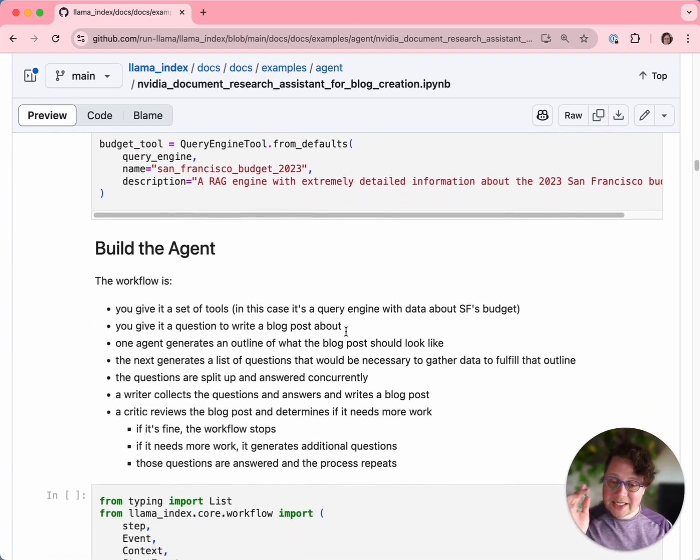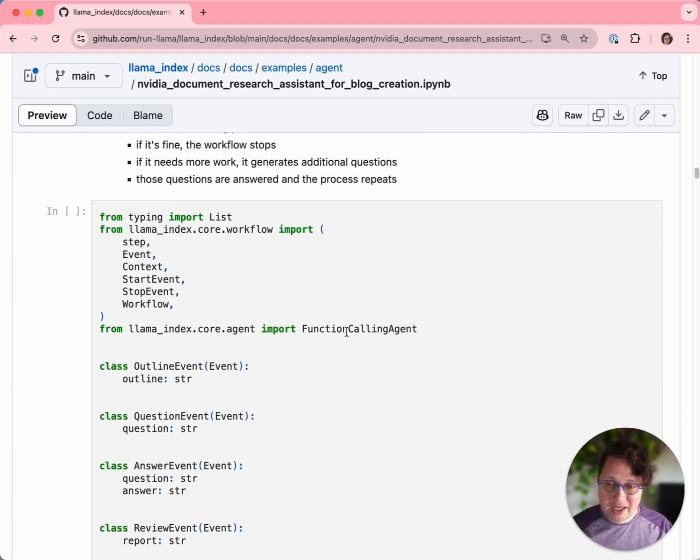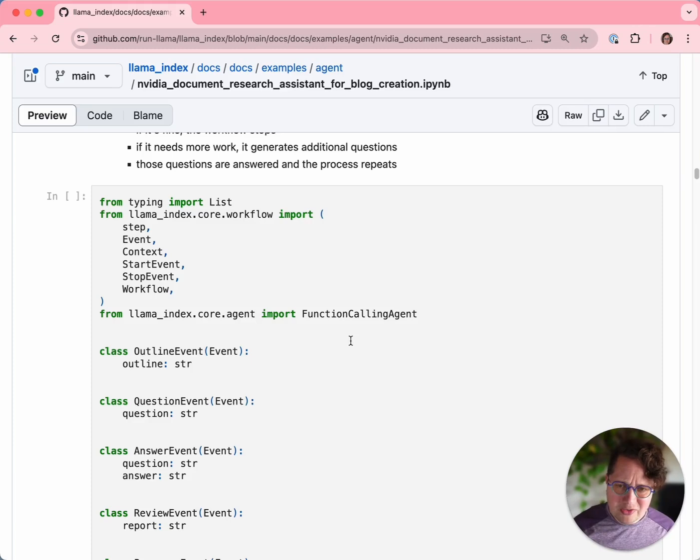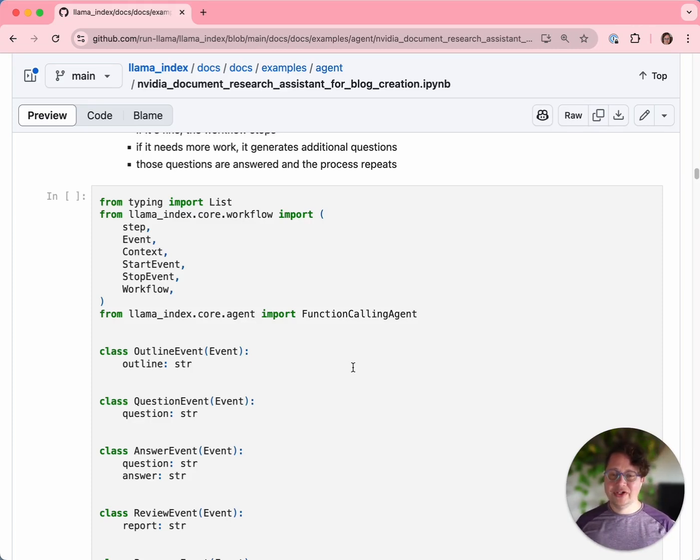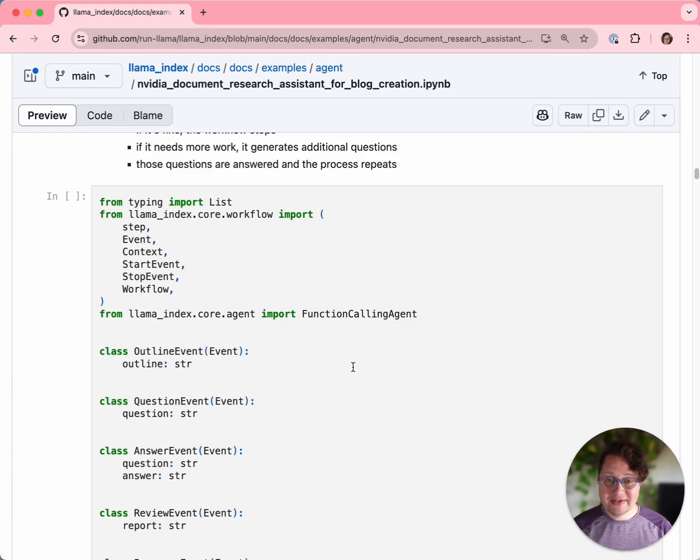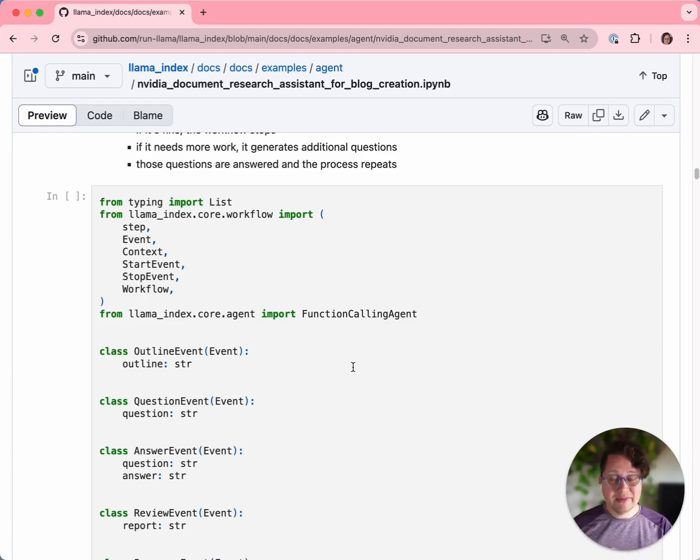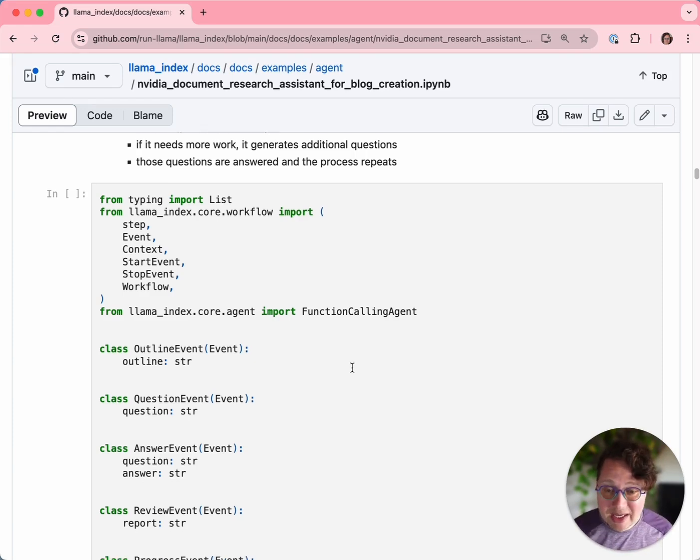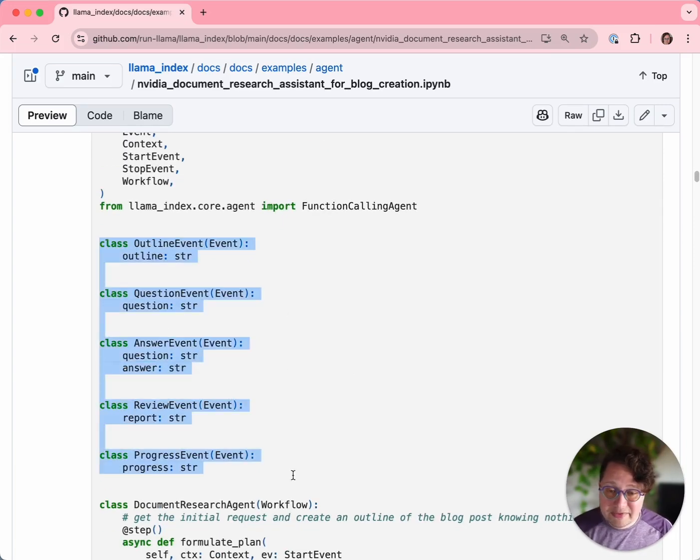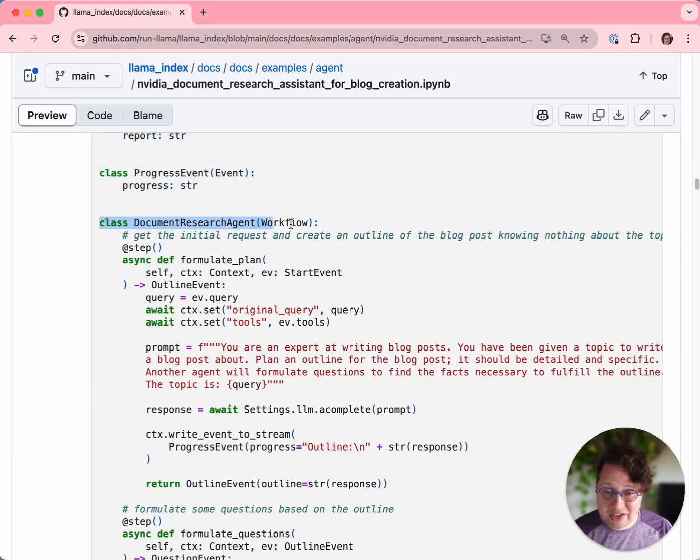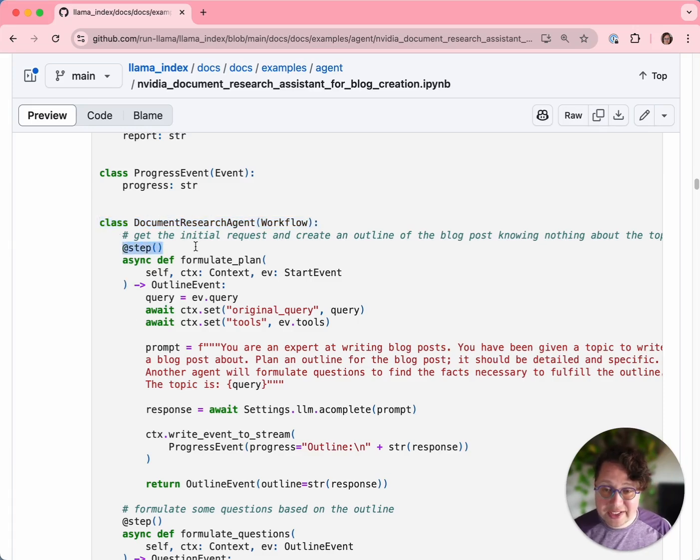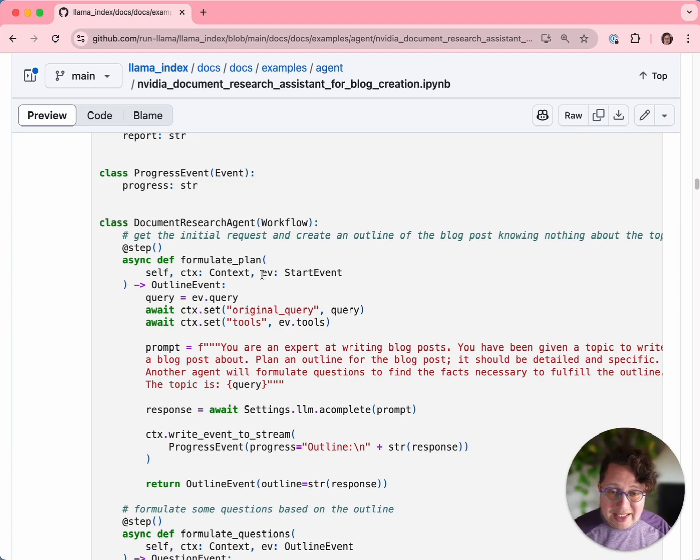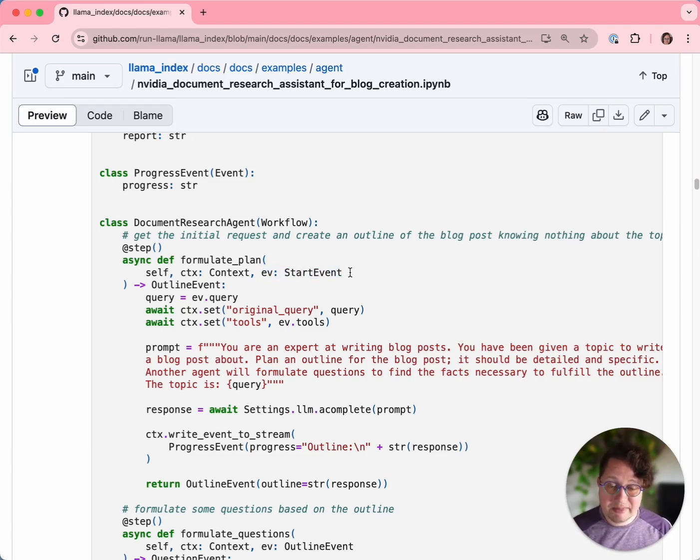Now let's actually build our agent. The first thing we're going to do is set up a workflow. A workflow is an abstraction in Lama Index which allows you to create multi-agentic systems very easily by defining a set of steps that comprise the workflow and a bunch of events, which act as the mechanism by which the steps are orchestrated and by which data passes from step to step. You'll see us setting up a bunch of the events here first, and then we will define our document research agent as a class. Steps are defined by this decorator. The way steps work is they will be triggered by a specific type of event that they declare themselves. In this case, the formulate plan step is saying that it is triggered by the start event.